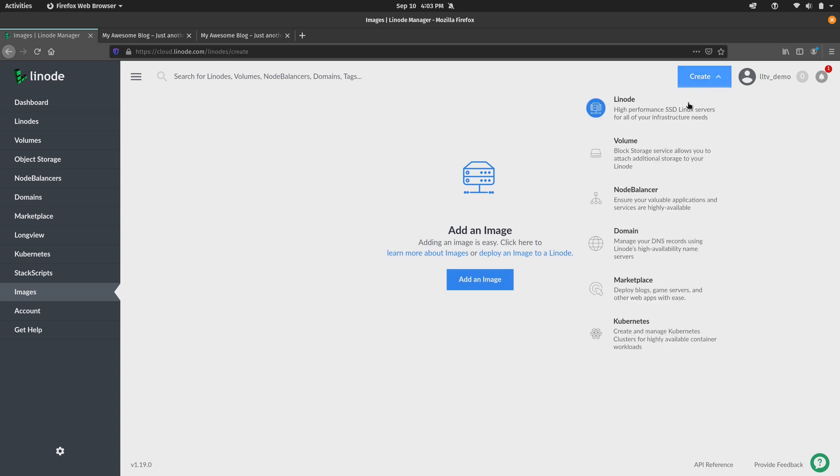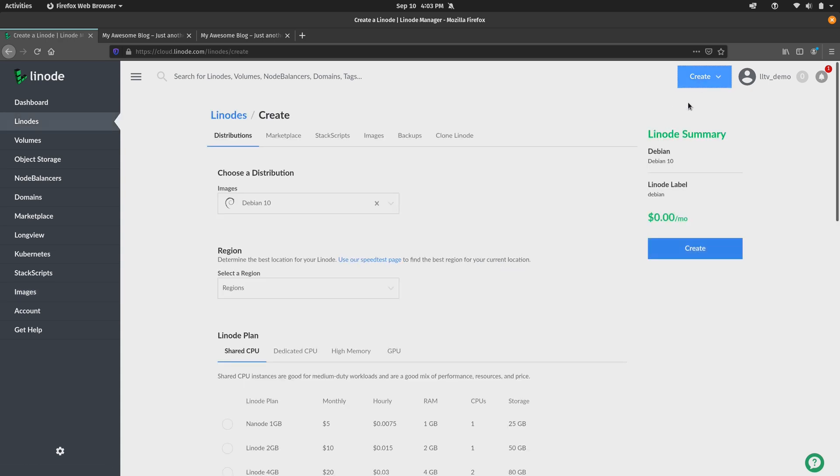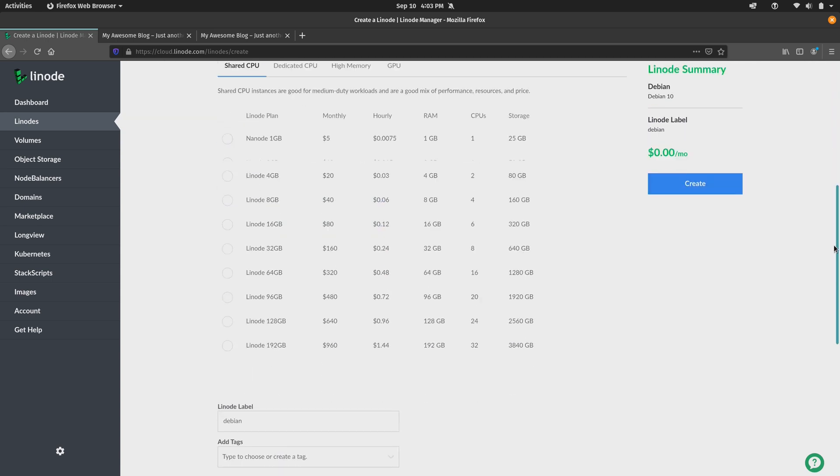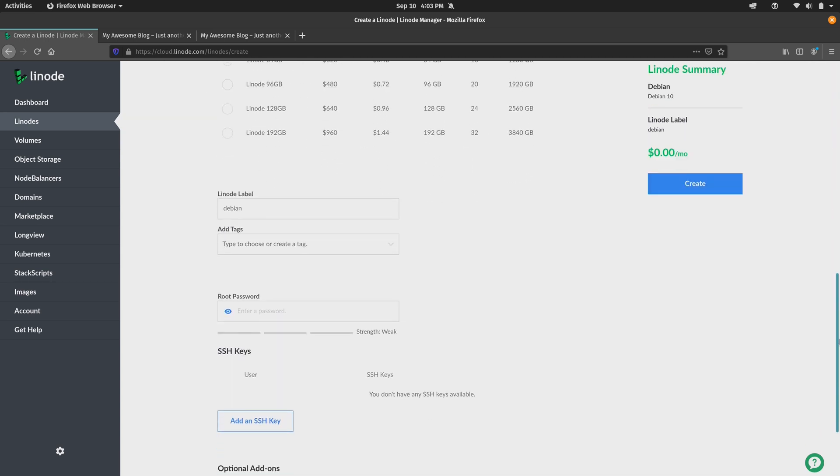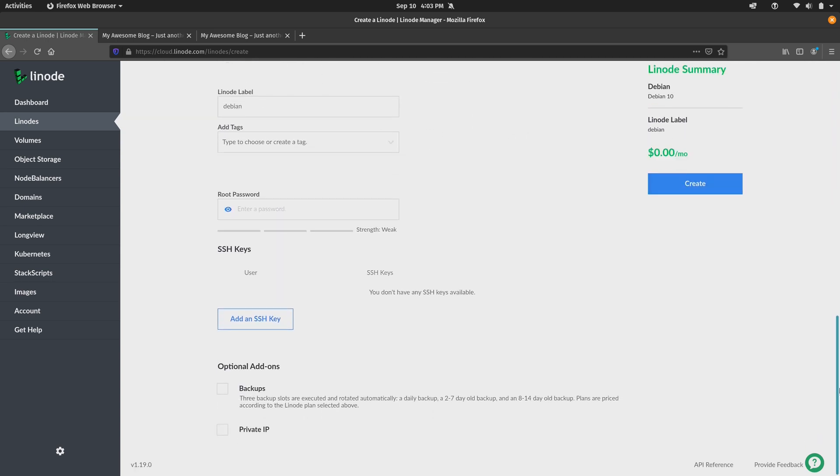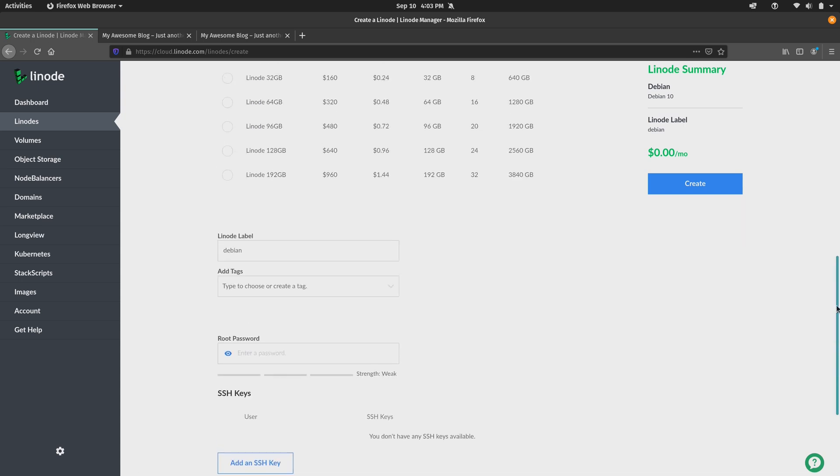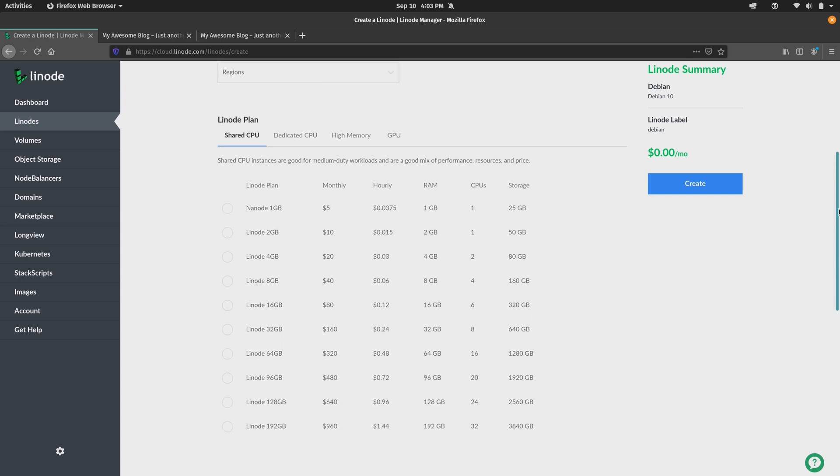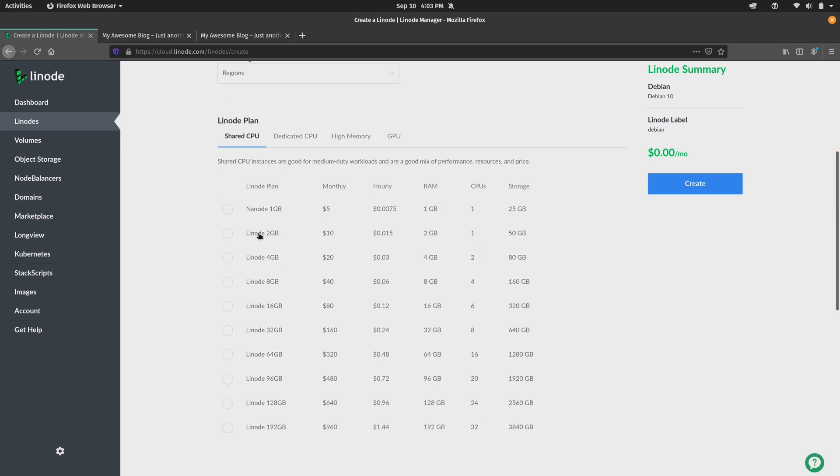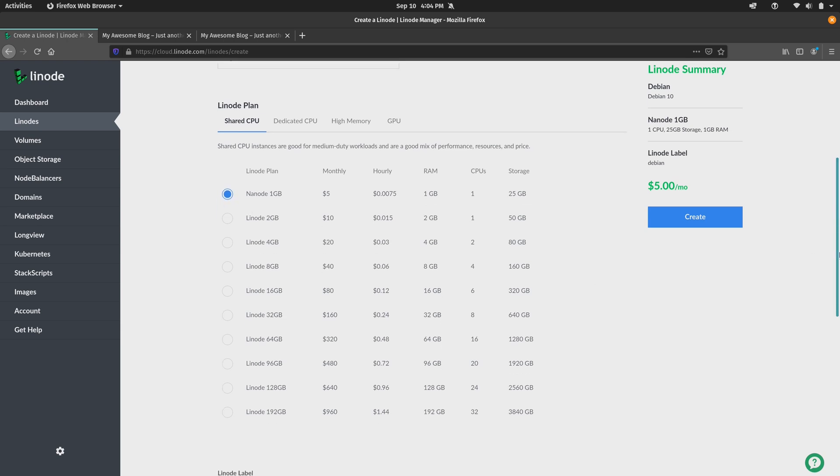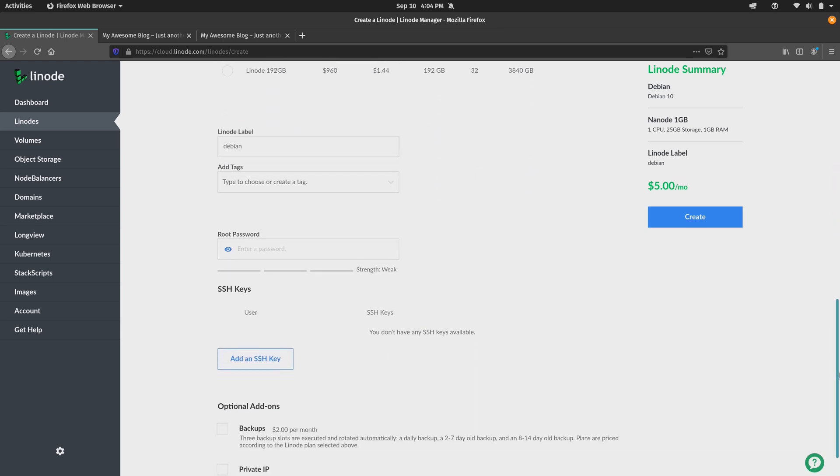I'll create a Linode. I'm not actually going to go through the whole process. But anyway, if you scroll down, you'll see here that we have a backups option. And the price is dependent on the plan that you select. So up here where you get a list of all the Linode plans that are available, you select the one that you want. I'll choose the first option.